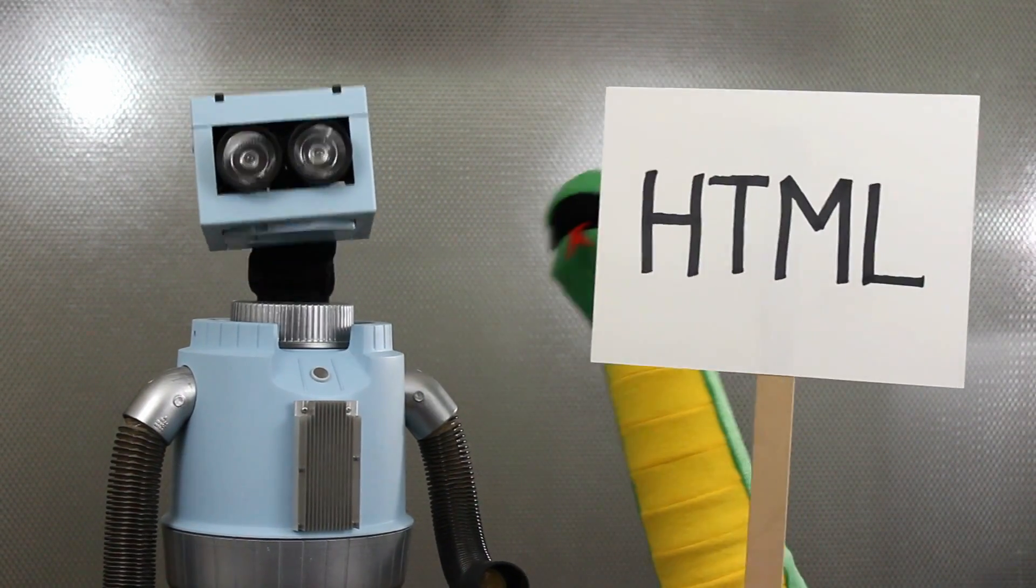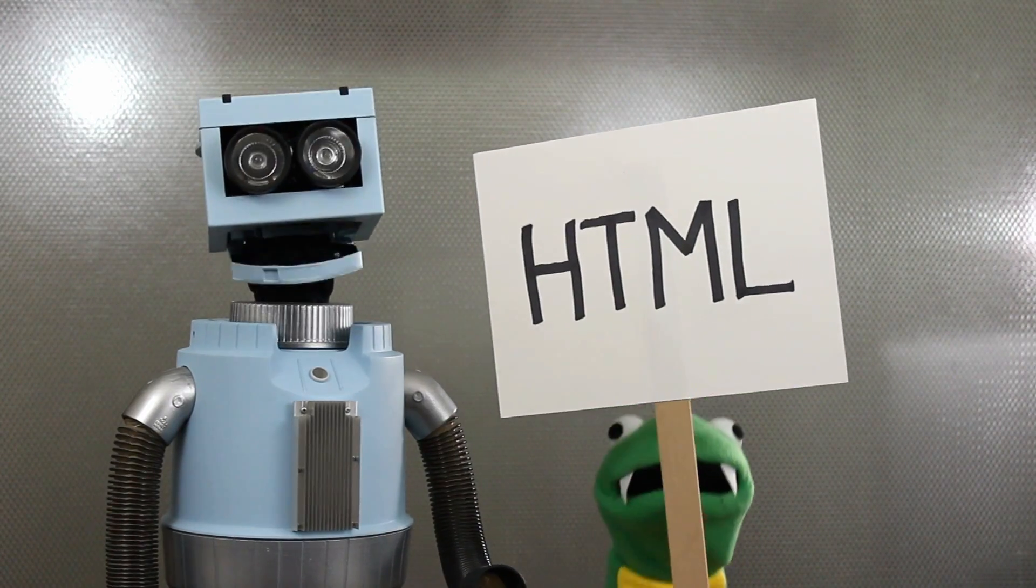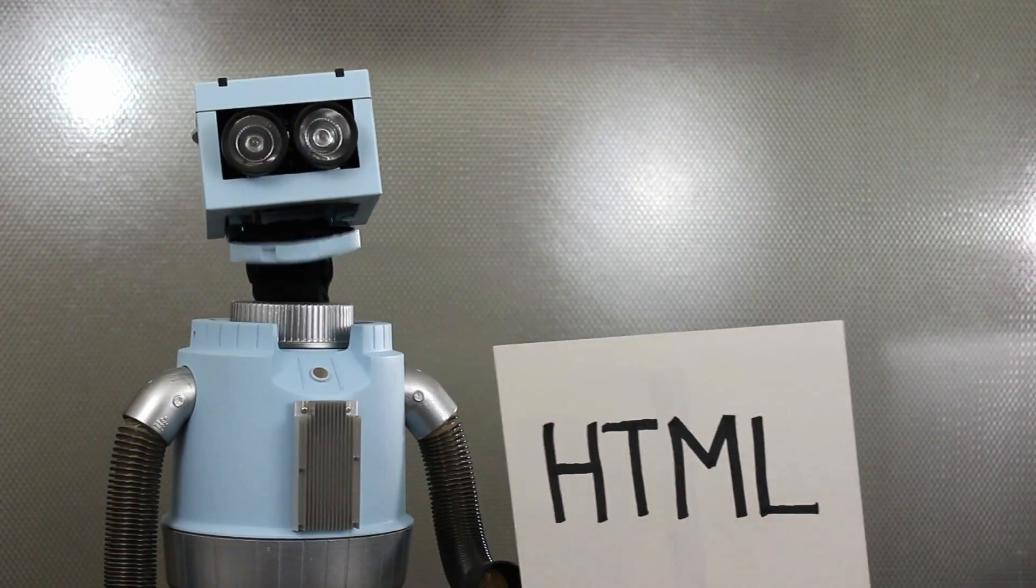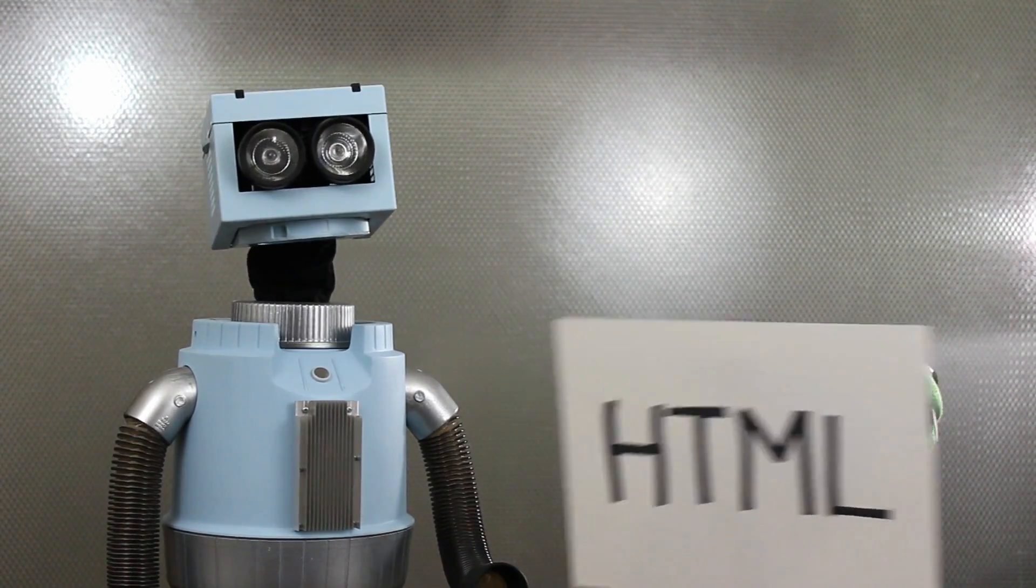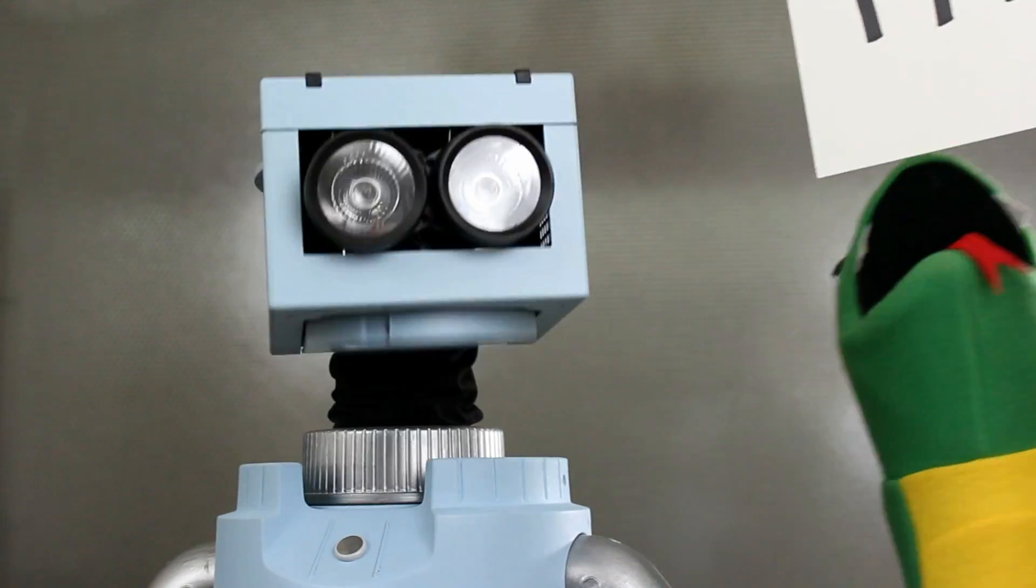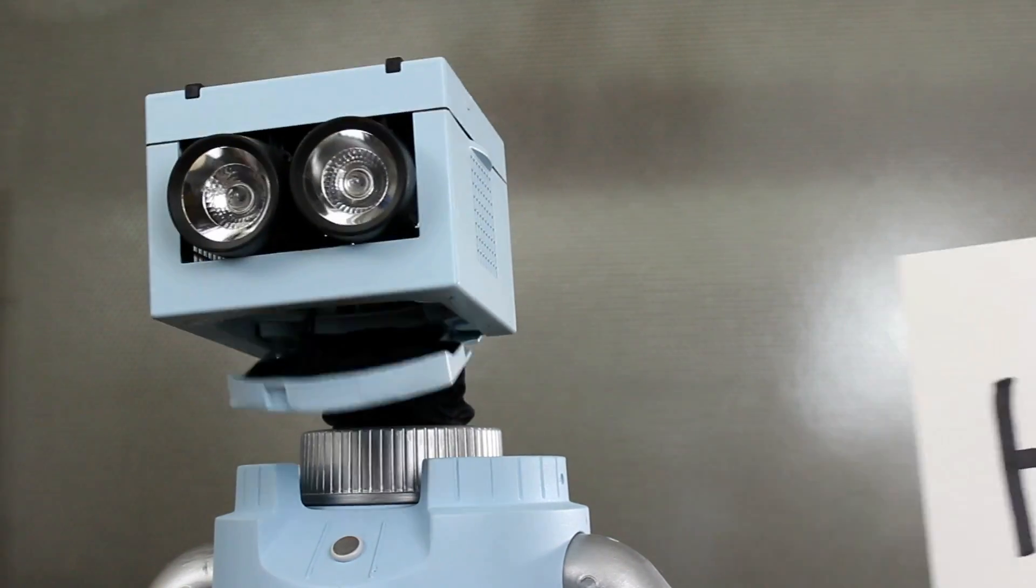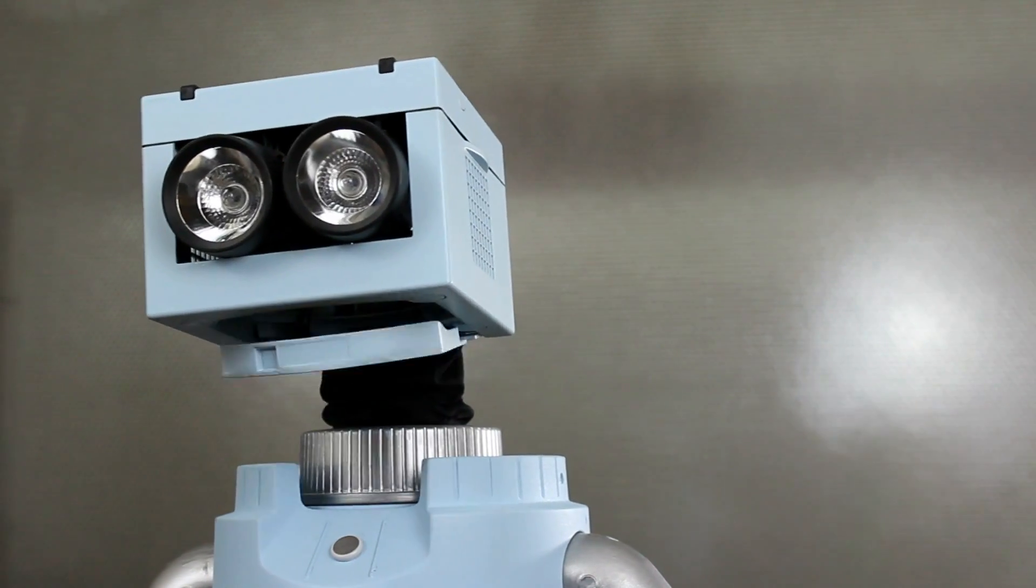HTML is a programming language that helps us make websites on the internet. You can make a website without HTML, but it would look very ugly.